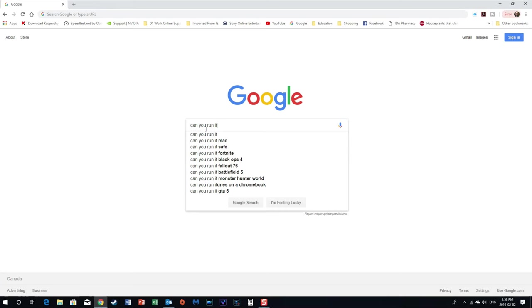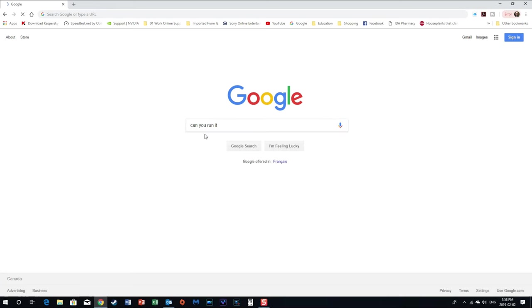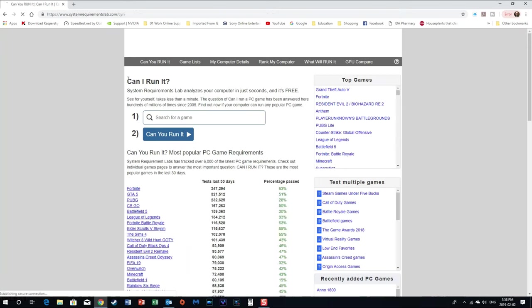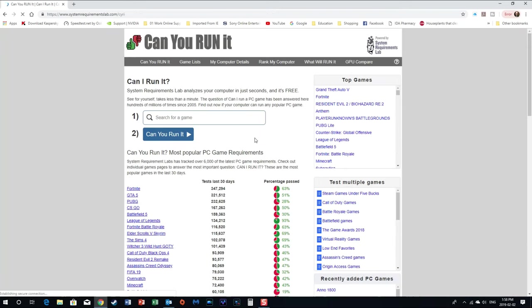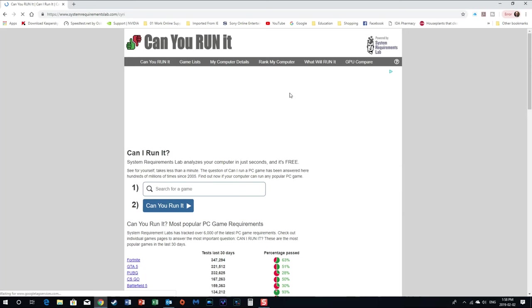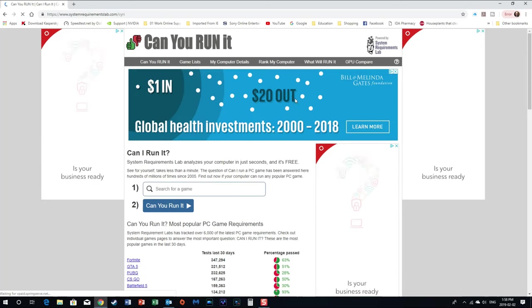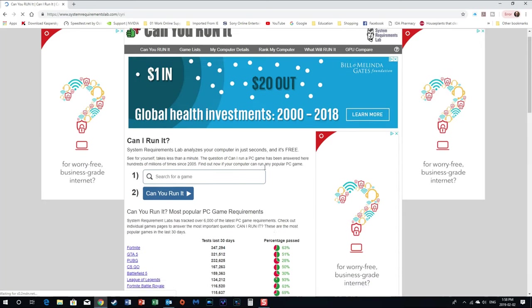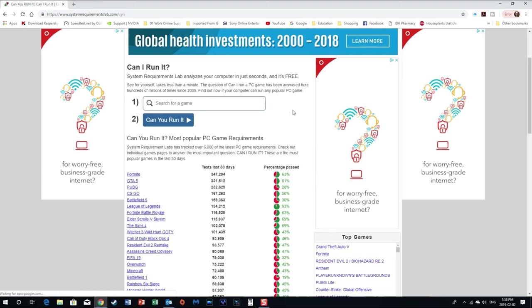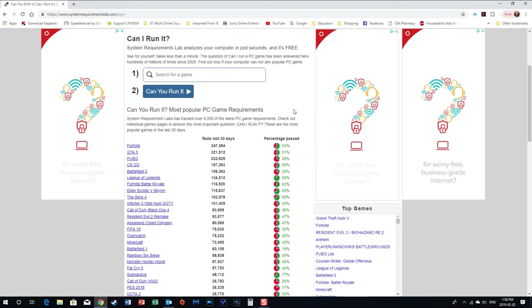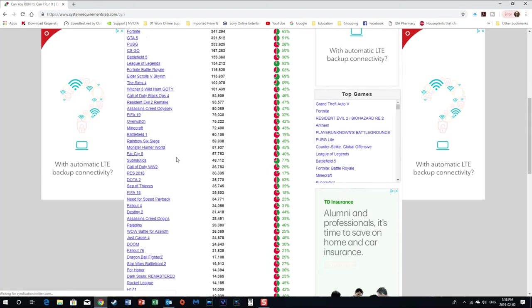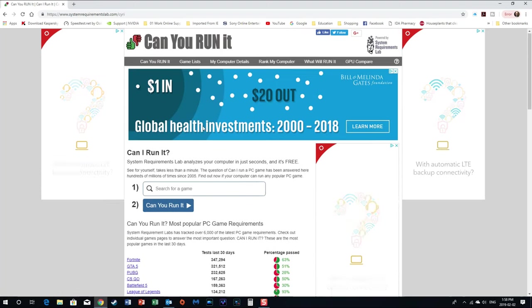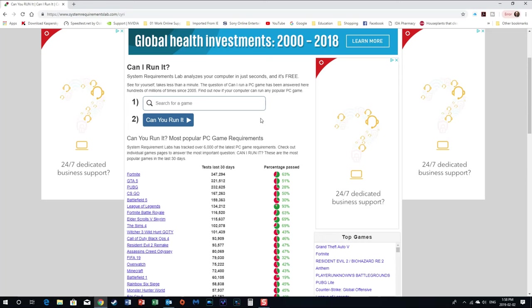And it'll come up. You can see it here and it says 'can you run it, can I run it, can my PC run it'. So click on that link and it's going to bring you right here. Now ignore all the advertisements, all that stuff. So it has a huge list of all the different games.